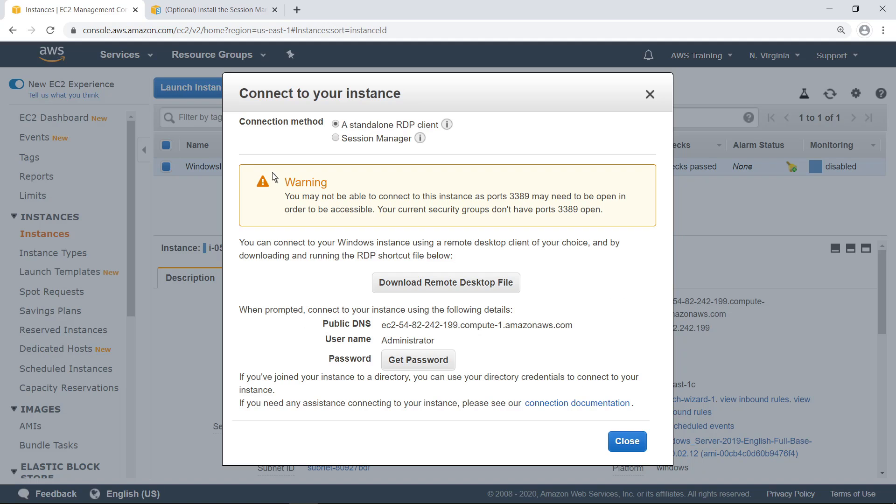Let's confirm that we can no longer use RDP to connect to the instance. As expected, the warning indicates that we cannot connect to this instance using a standalone RDP connection. Now let's see how to use the Session Manager port forwarding feature to securely connect to the instance.